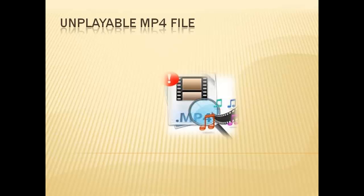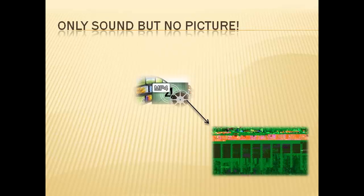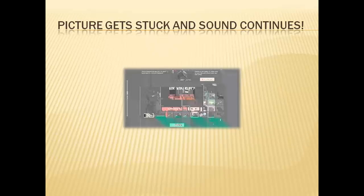Or it plays with abnormal behavior where you get only sound but no picture, or picture gets stuck and sound continues, and so on. These behaviors of MP4 files indicate that they are corrupted.